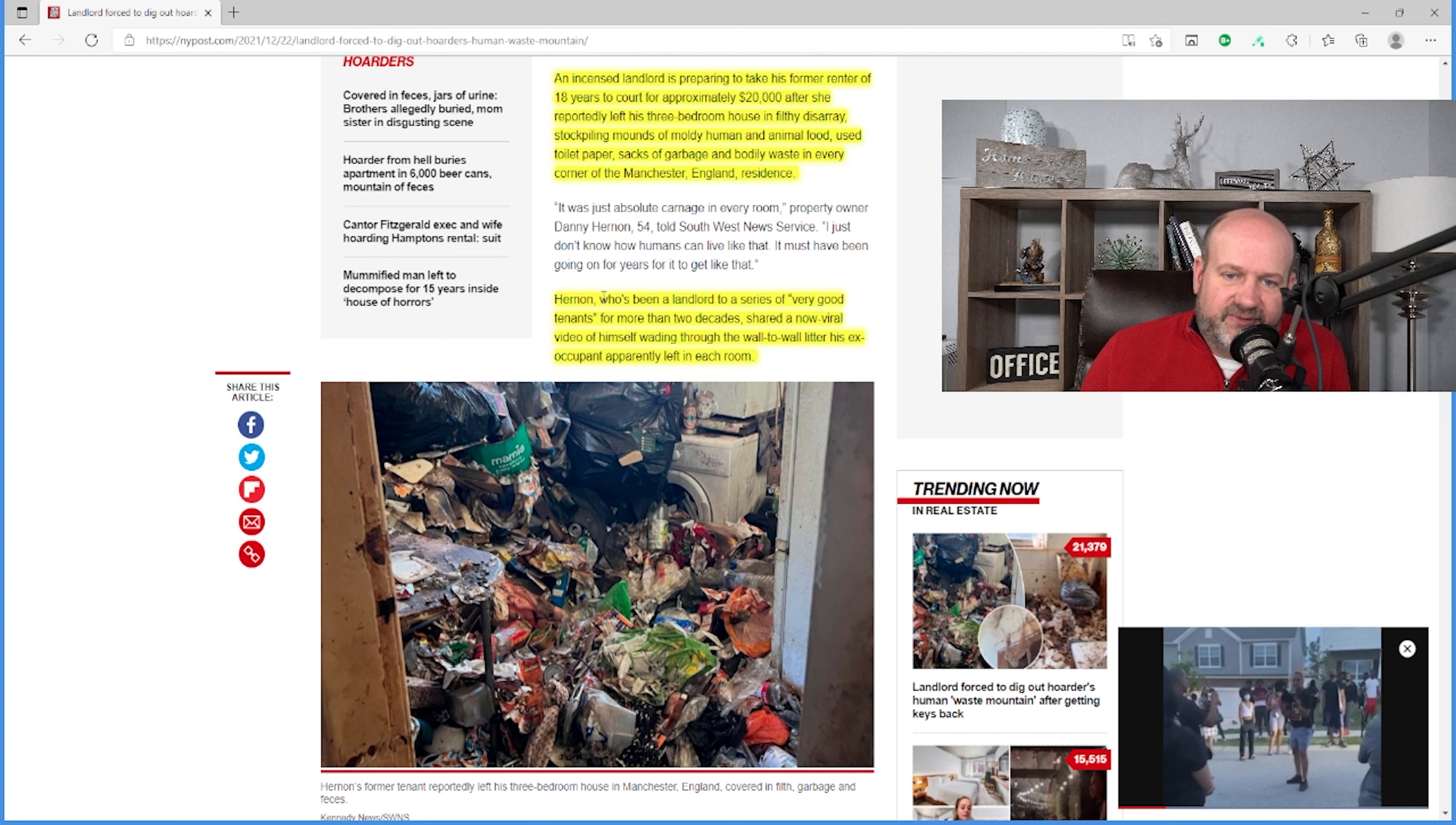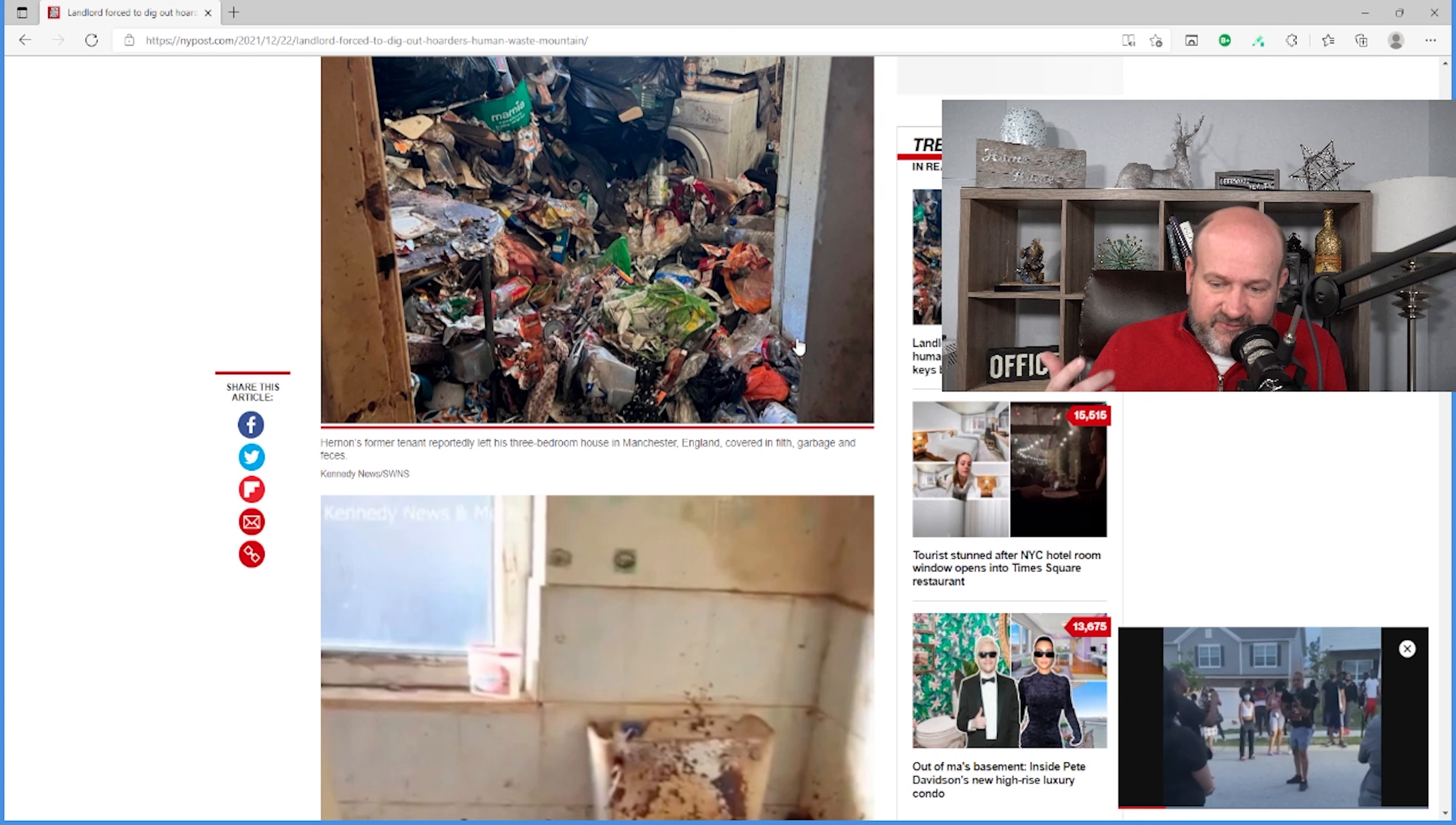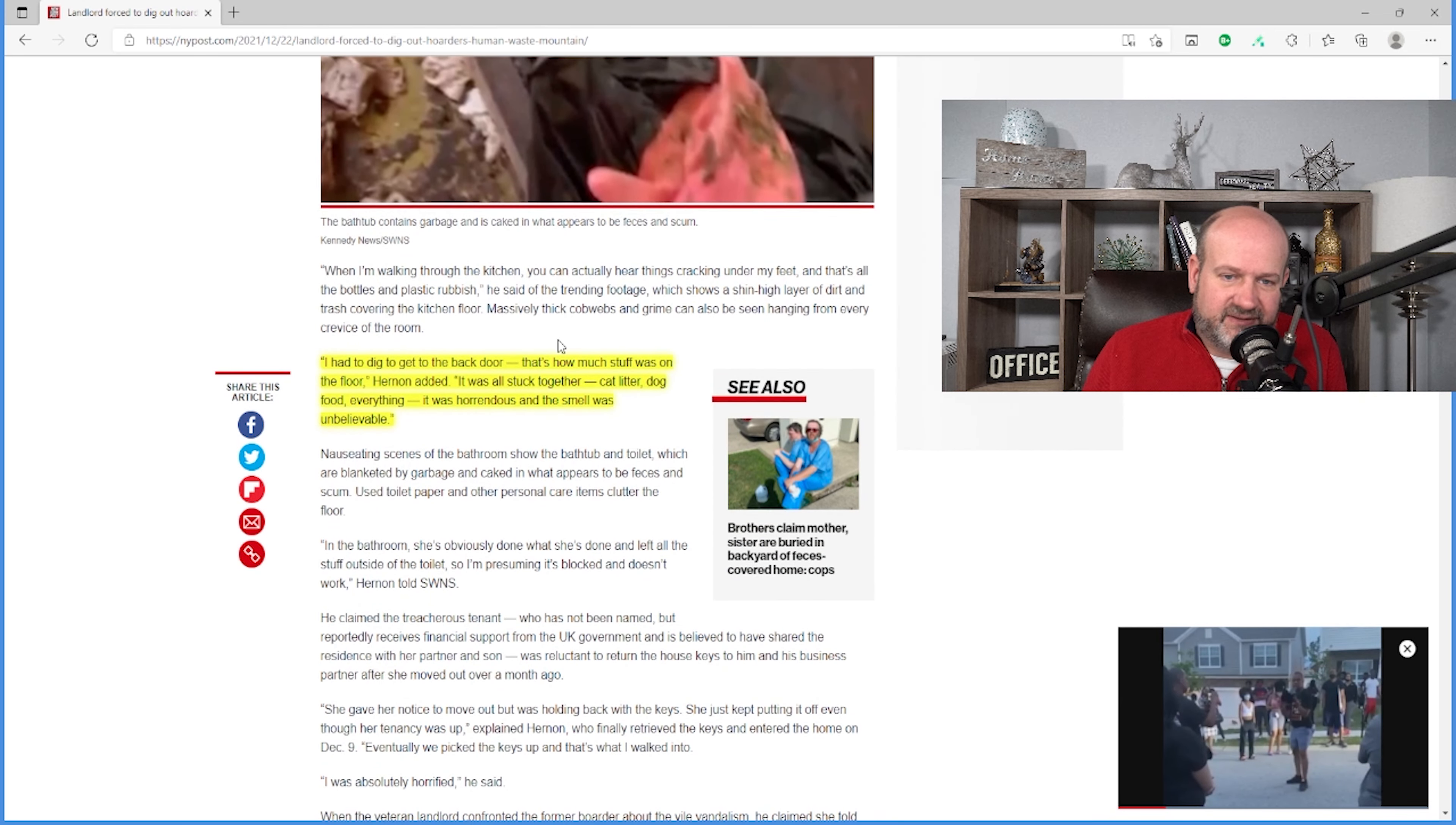And so this landlord, he's been landlord to a series of very good tenants for more than two decades, shared a now viral video of himself wading through the wall-to-wall litter his ex-occupant apparently left in each room. Now, here's a picture. I have not seen the video. And to be honest with you, if you've watched the show Hoarders, you know. You just know. There's the bathroom. I mean, it's bad.